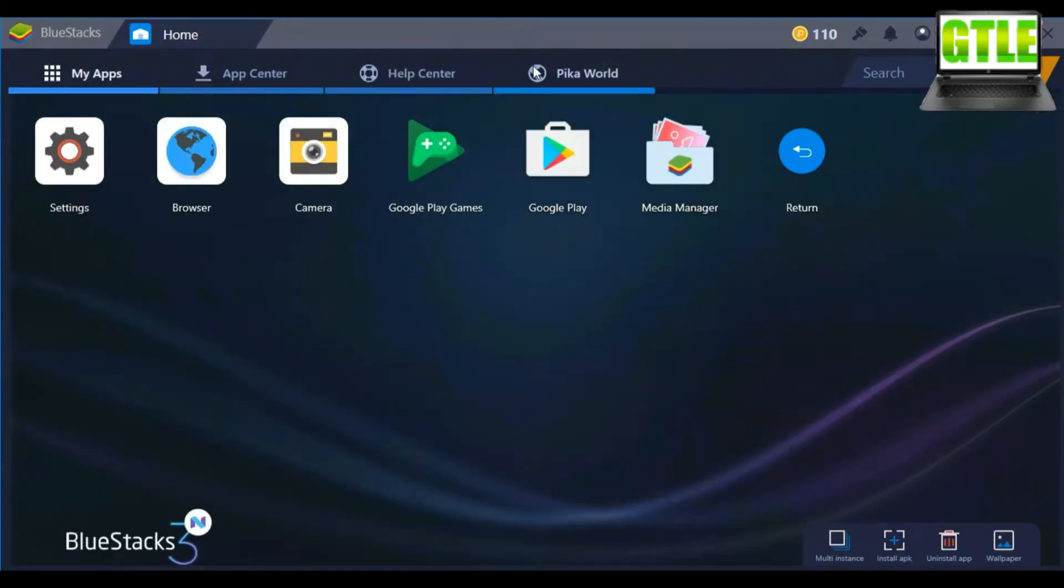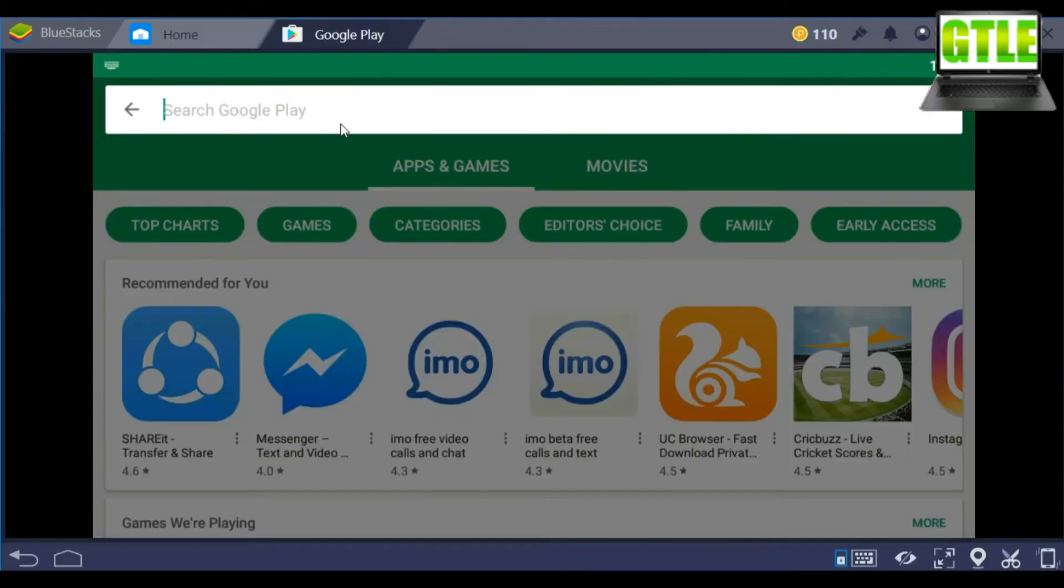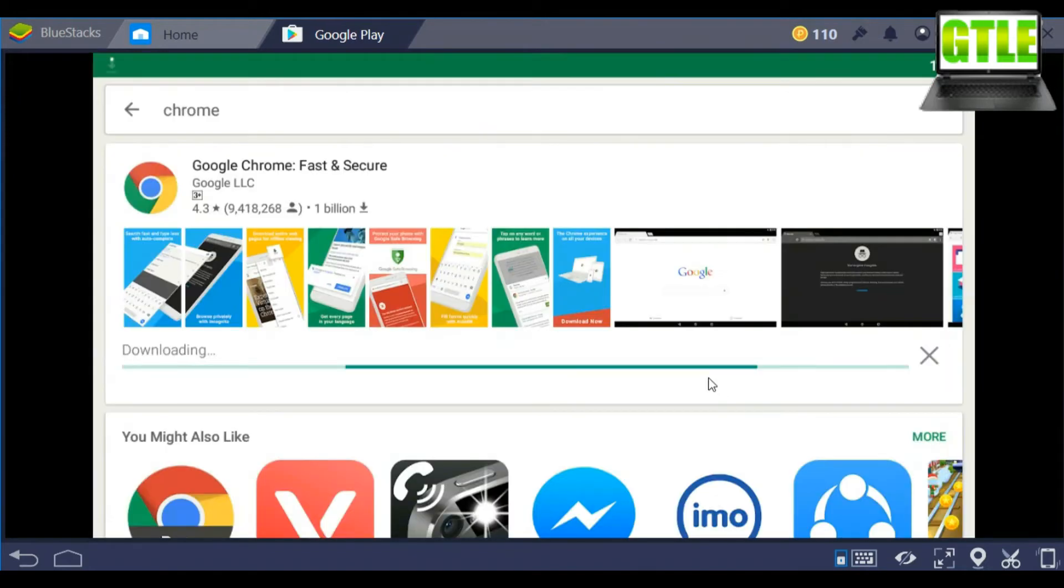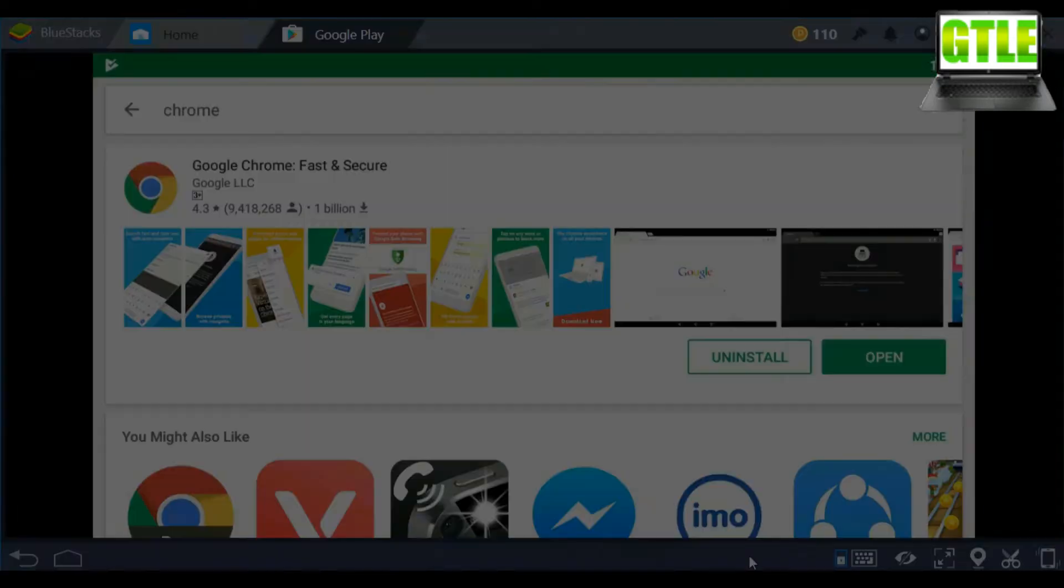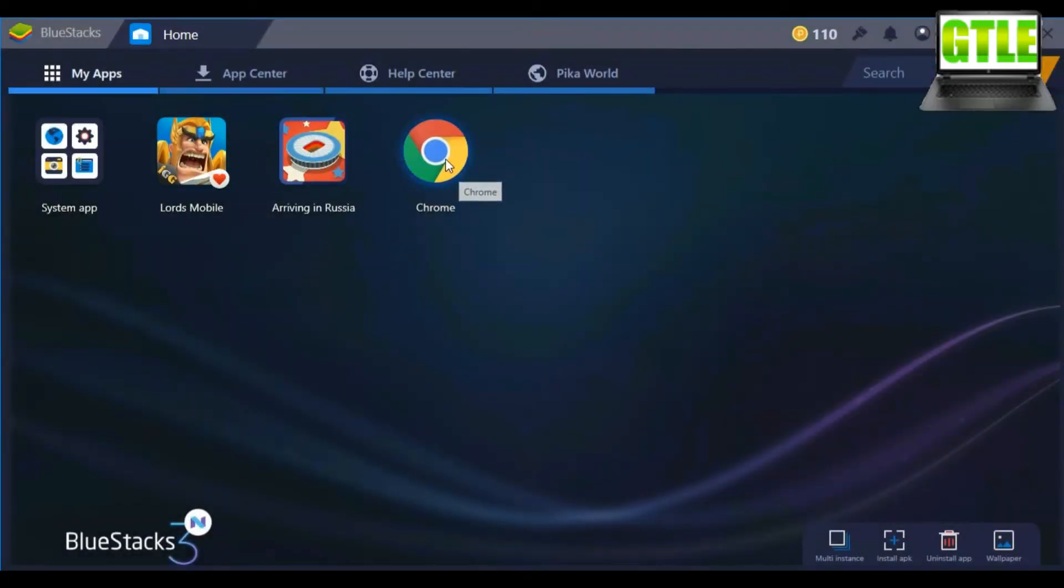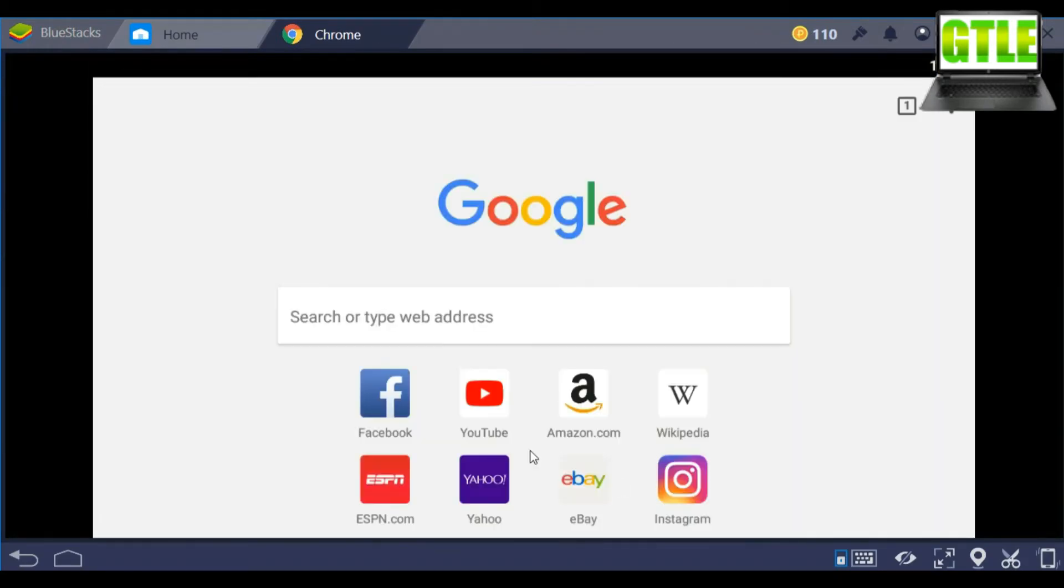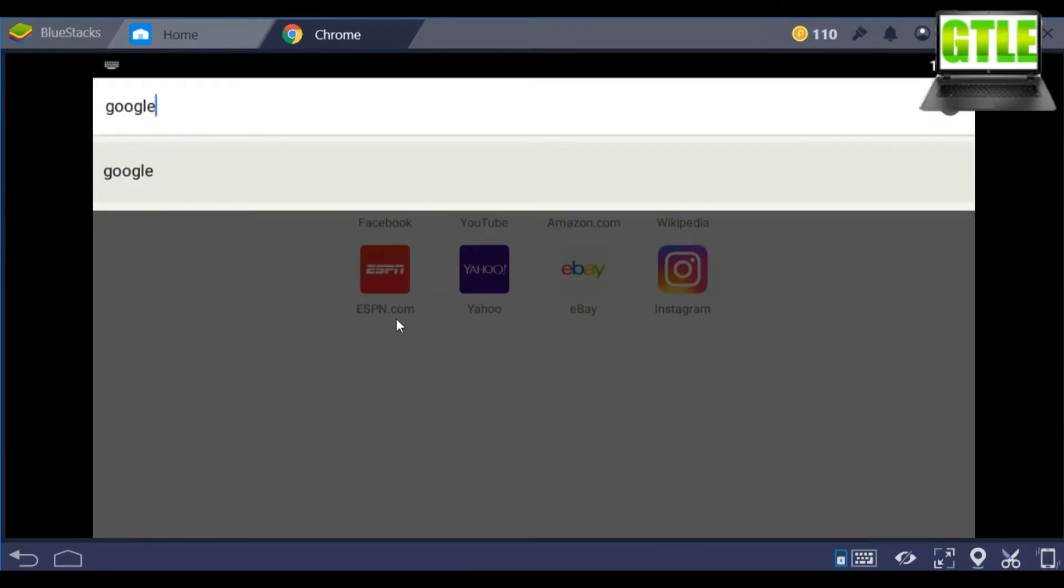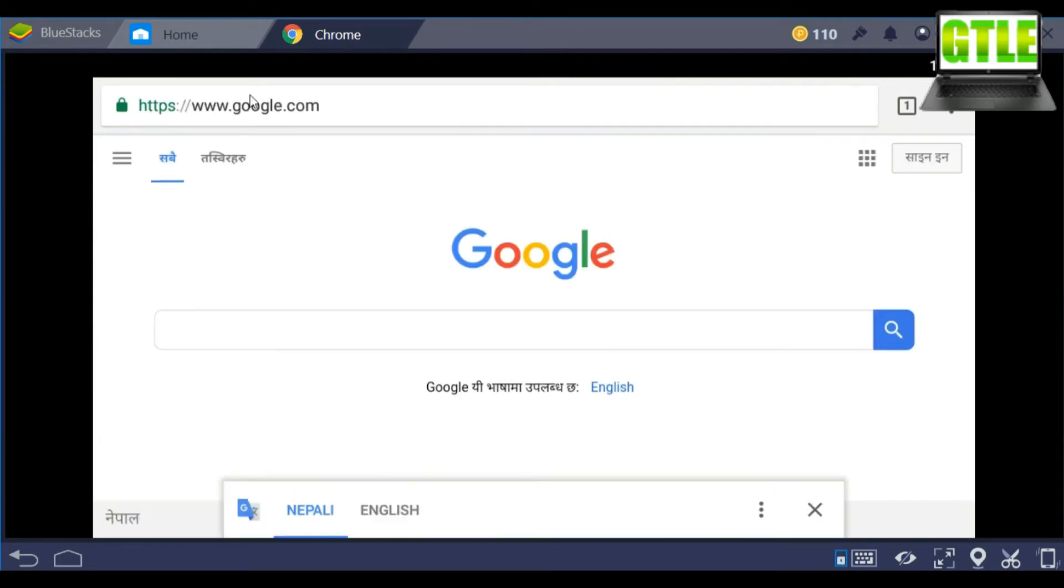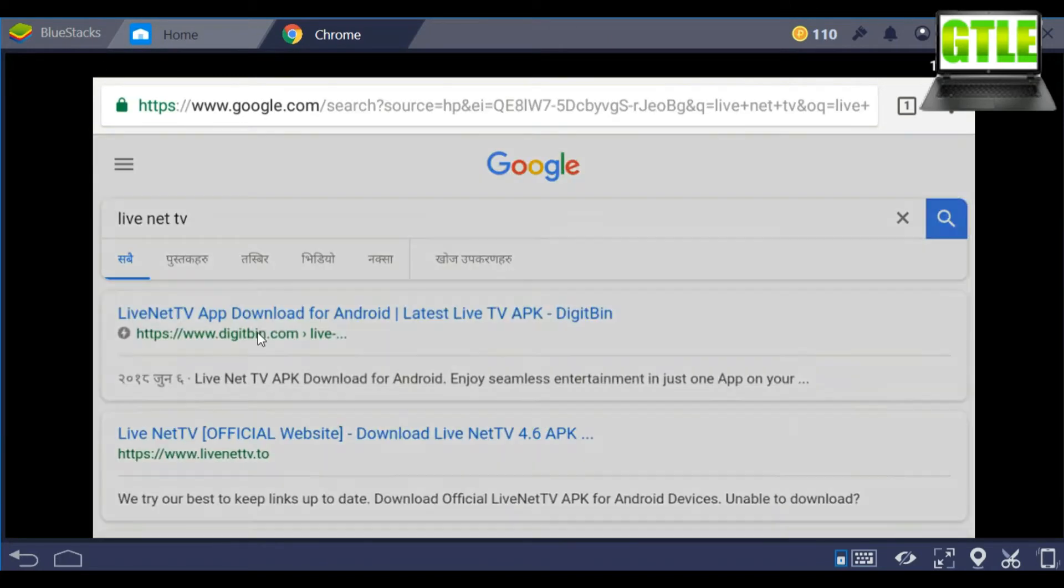Then open Play Store and search for Chrome, then install it. Then open Chrome, complete the setup, then go to Google.com and search LiveNet TV.